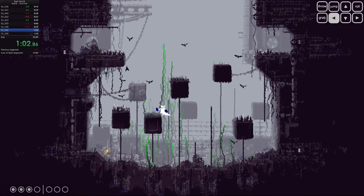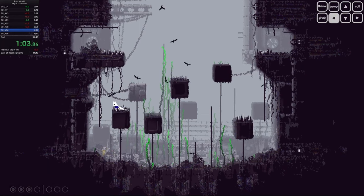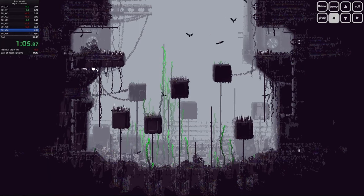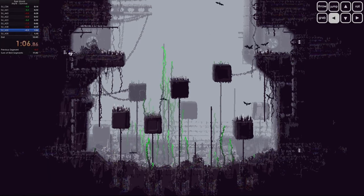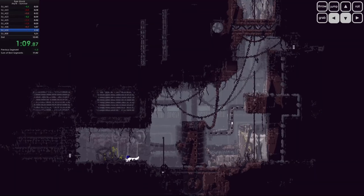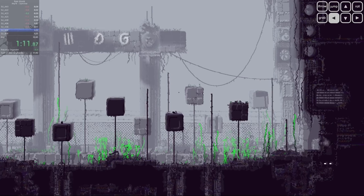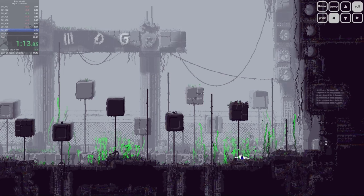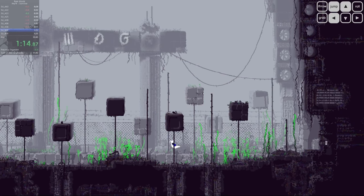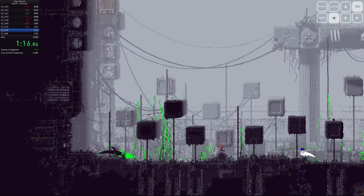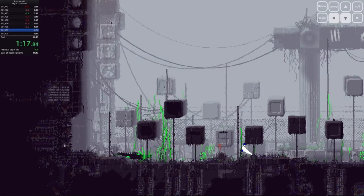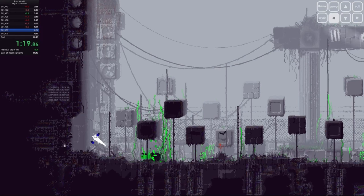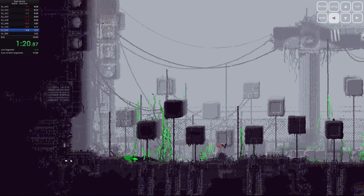No, today we're going underground, way underground, to uncover a hidden gem that's criminally underrated. I'm talking about Rain World, a game you've probably never heard of but one that you absolutely need to play right now. Trust me, this game is something special and I'm here to tell you why it's a must-play in 2024.